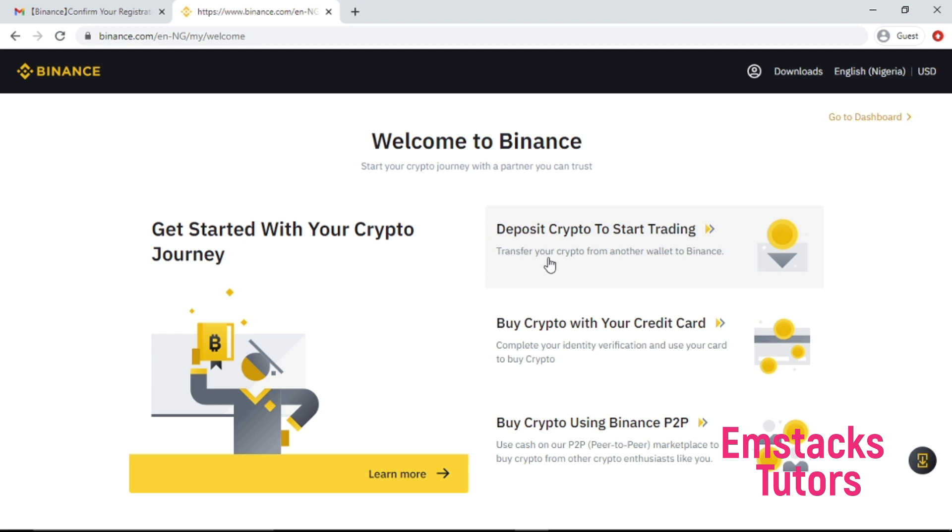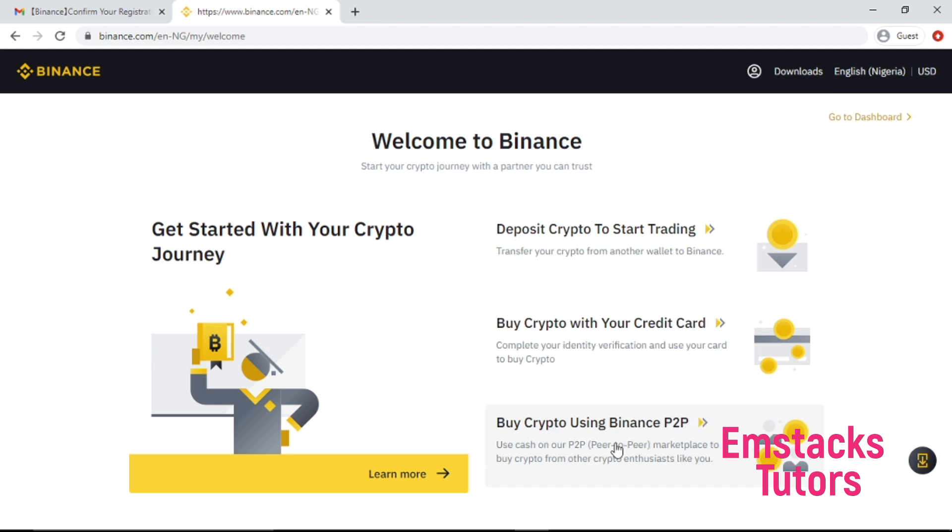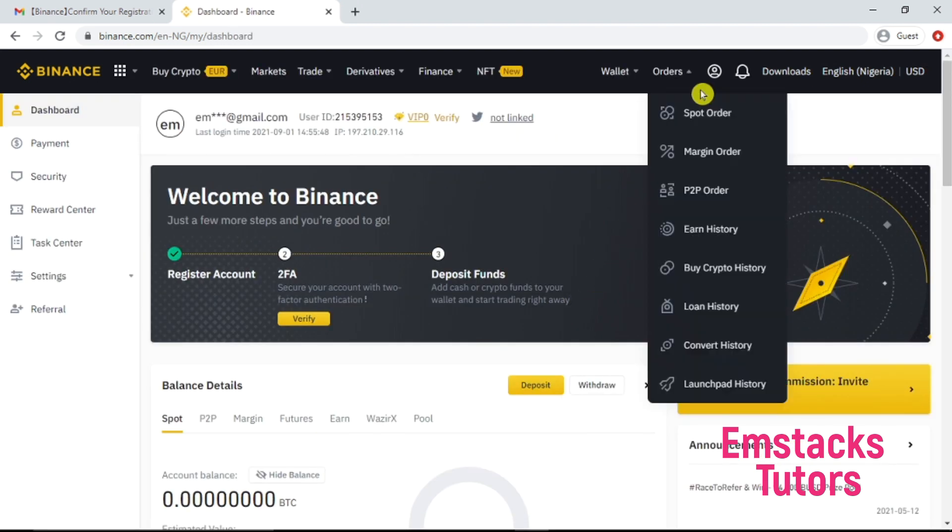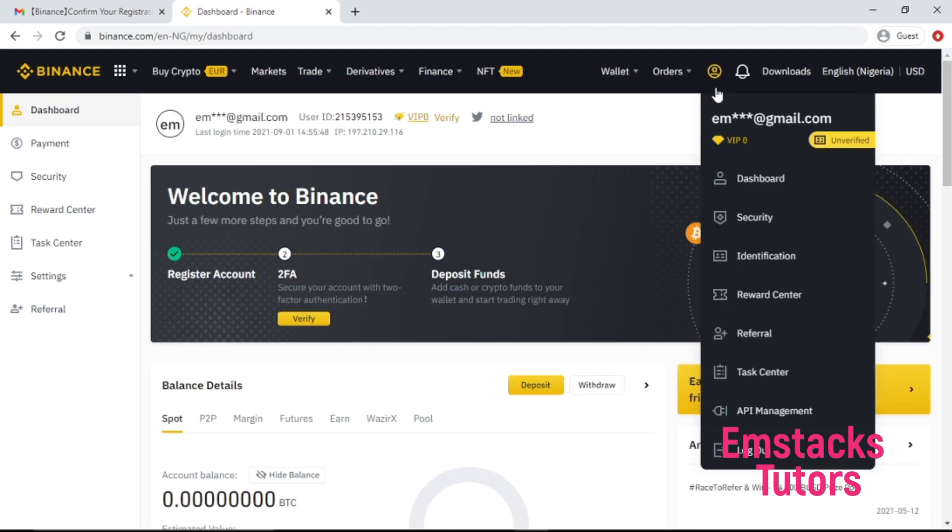Buy crypto with your credit card - complete your identification to use your card to buy crypto, or buy crypto using Binance P2P like I explained earlier. Use cash on our P2P marketplace to buy crypto from other enthusiasts like you. What I'm going to do right here is click on the go to dashboard and then go to my profile and click on the profile section.